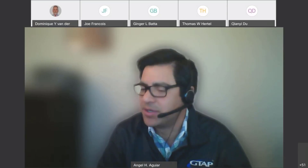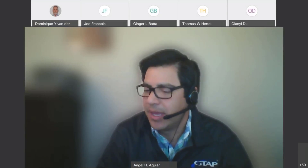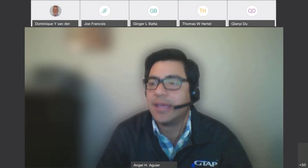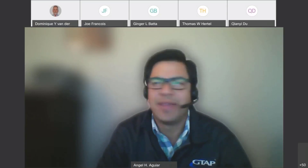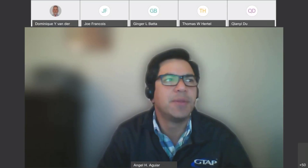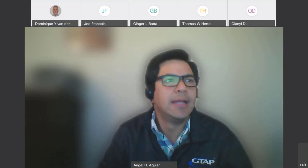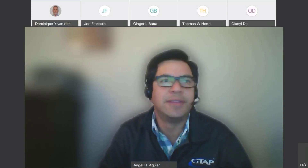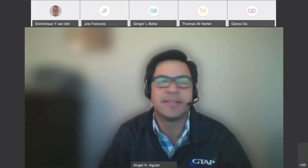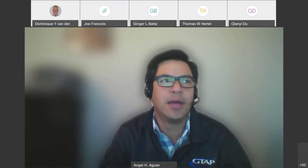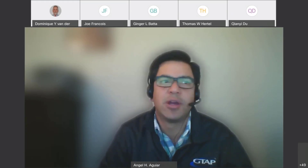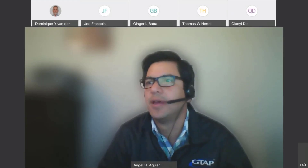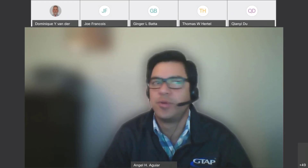Welcome to this GTAP seminar series. My name is Ángel Aguiar, and I will be the moderator of this fourth virtual seminar series. The topic of this seminar is Environmental Extensions of GTAP, Land Use and GTAP Power. We're going to be featuring a couple of papers from the Journal of Global Economic Analysis, Volume 5, Number 2 of 2020.